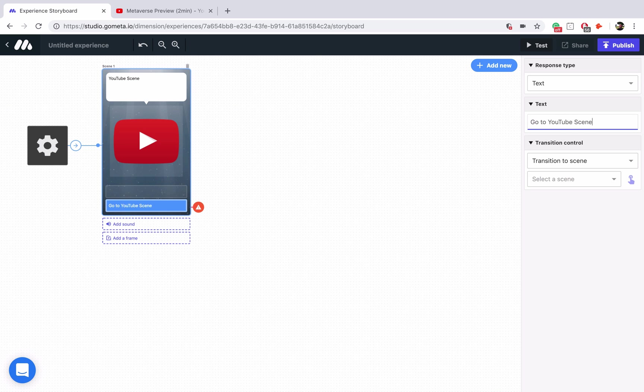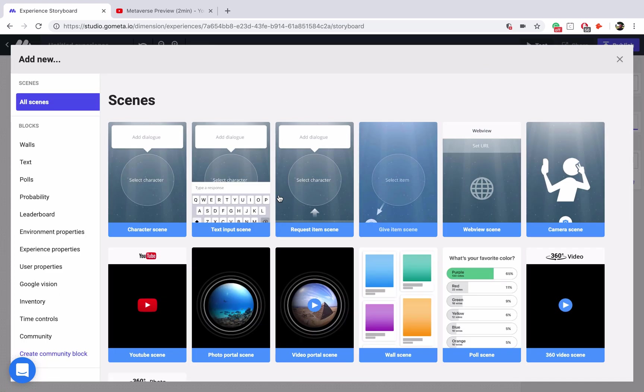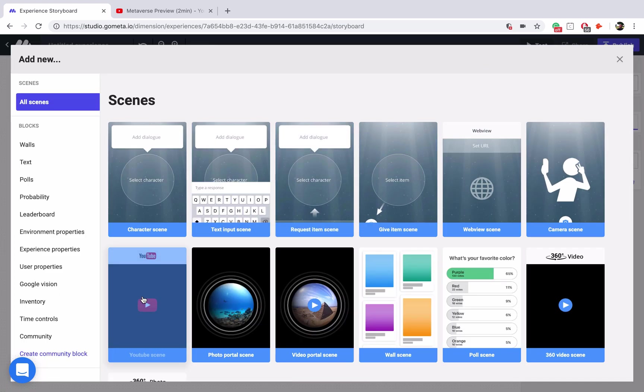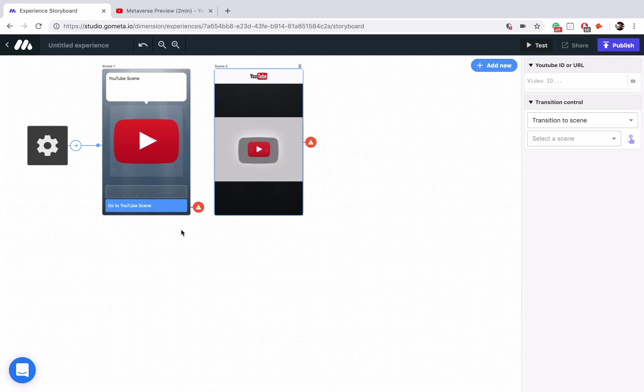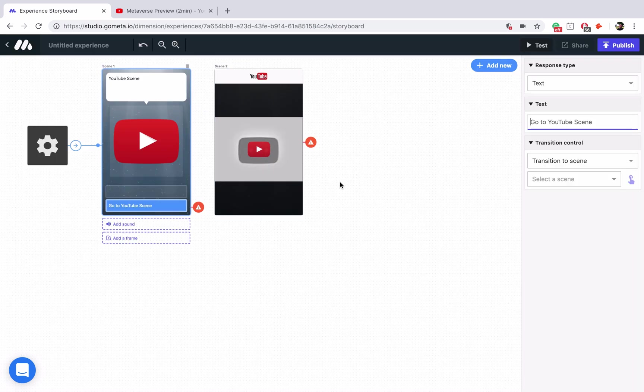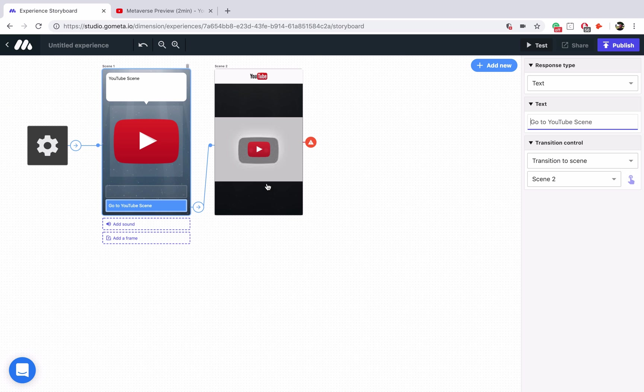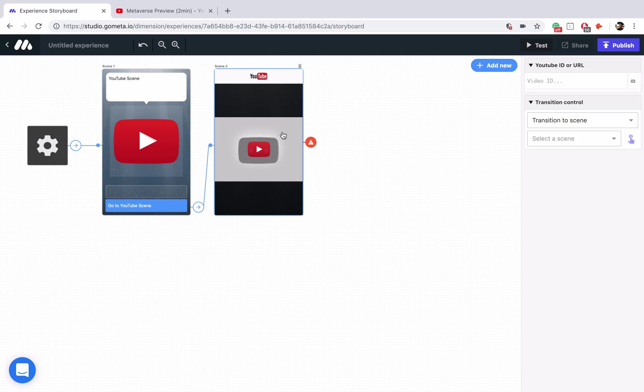Alright now let's add a YouTube scene to our storyboard by clicking on add new, and clicking on the YouTube scene to make sure that the button is linked up, and now let's explore the YouTube scene itself. Let's click on it.